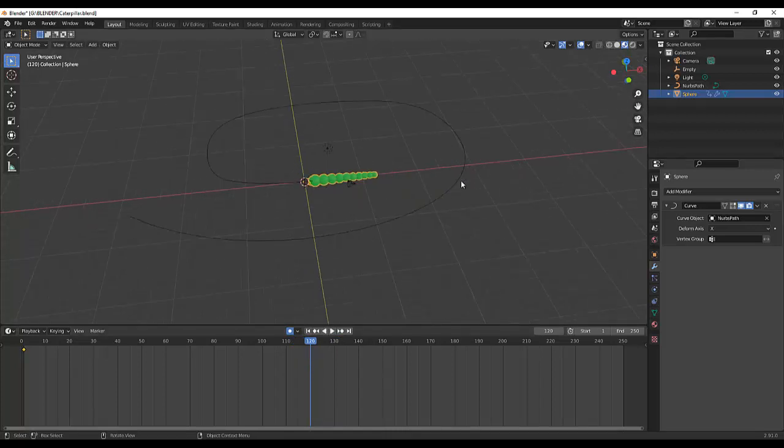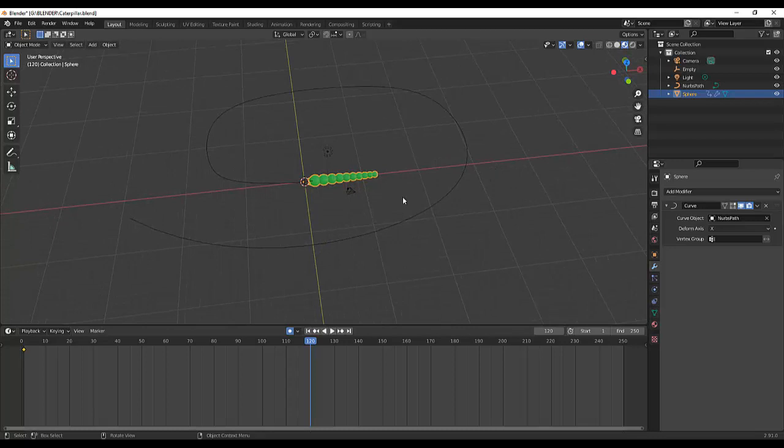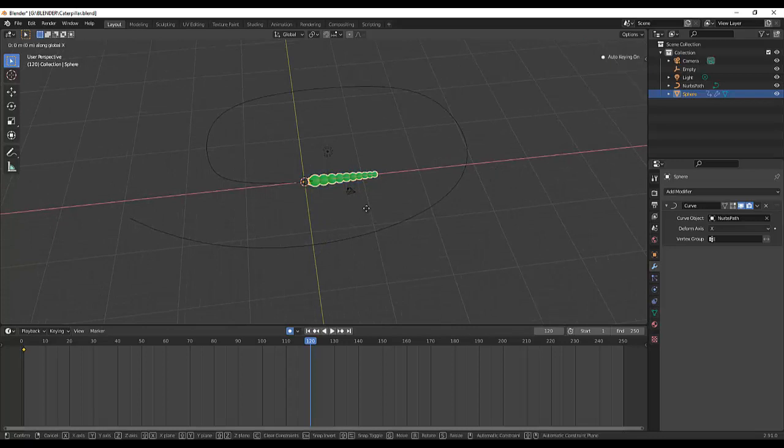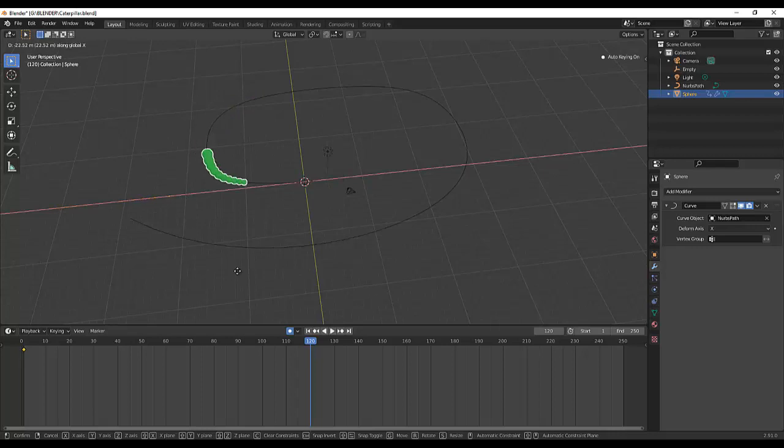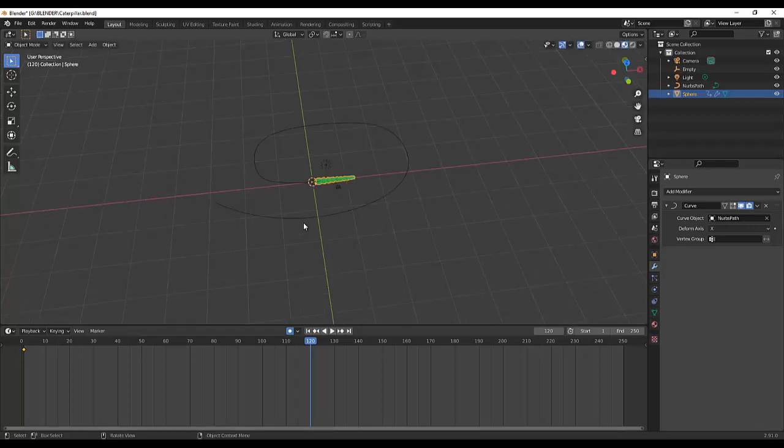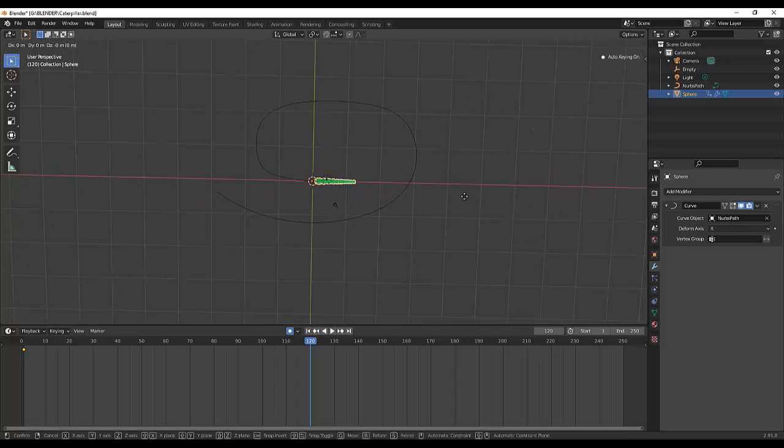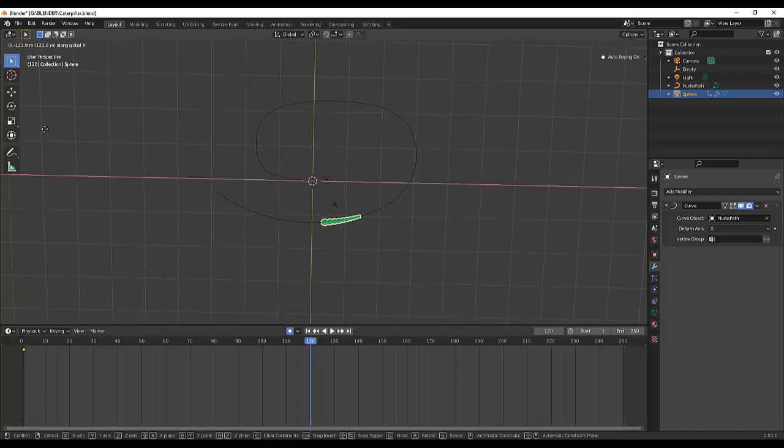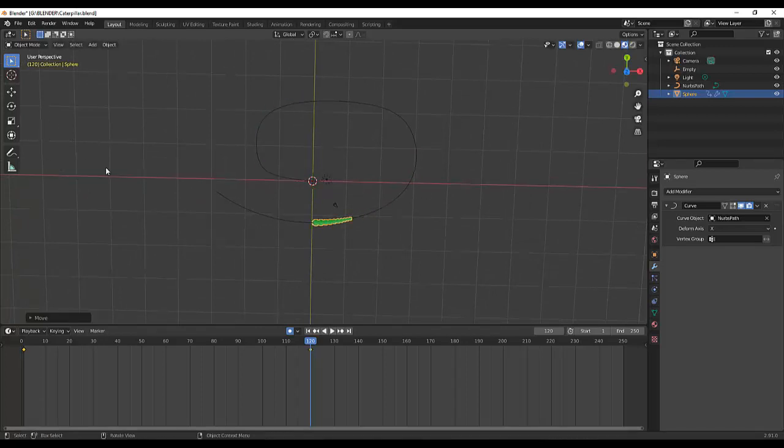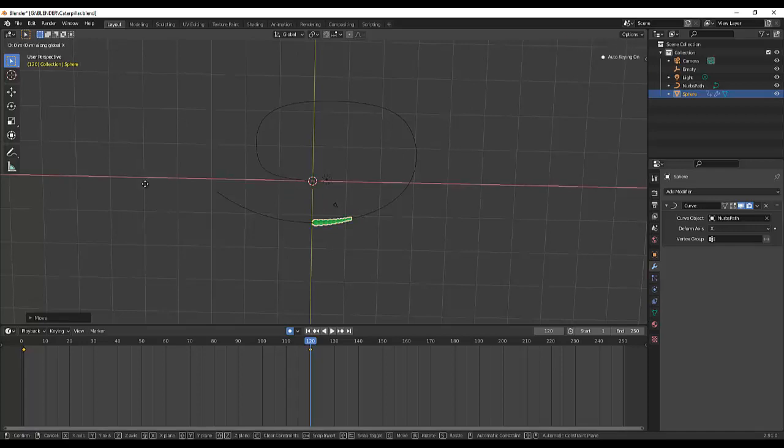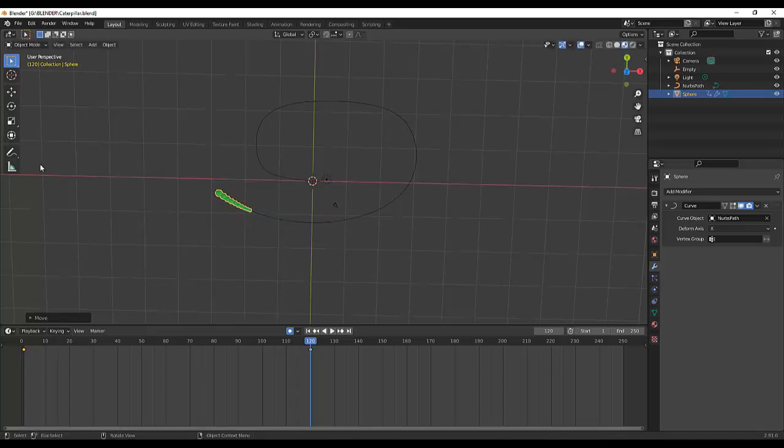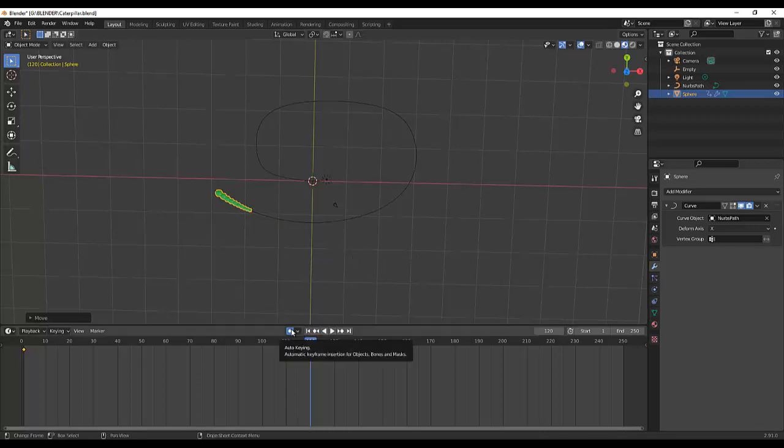So G and X, so we'll move it to the very end, G+X. Don't forget to press the X, G+X. Okay, so we're done. So I will turn off the auto keying so that we can see our animation. Yeah, that's cool, right?